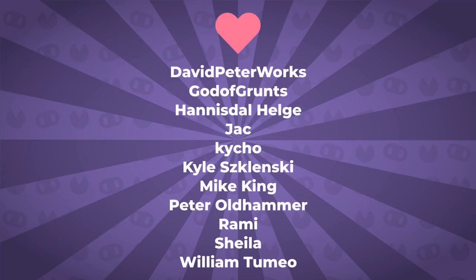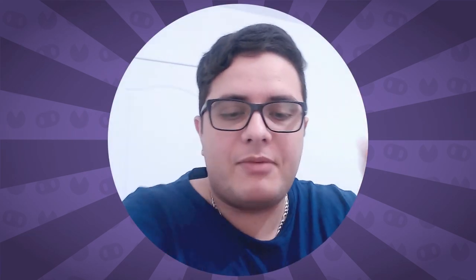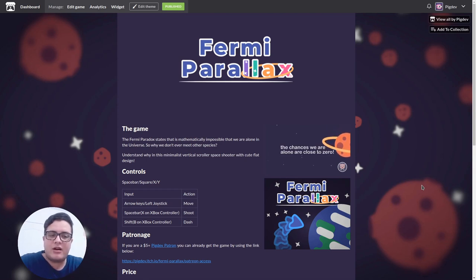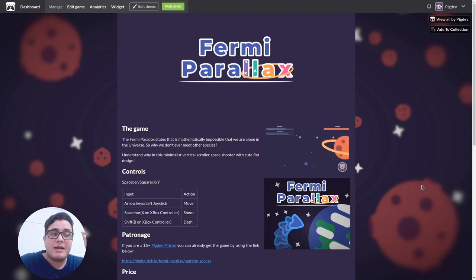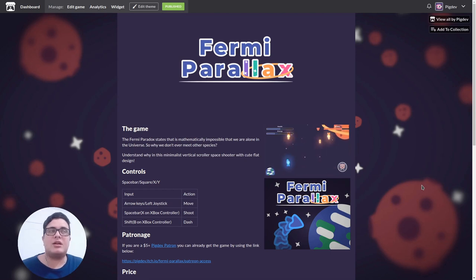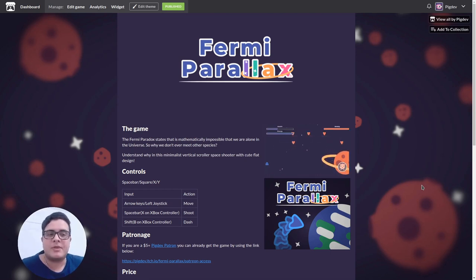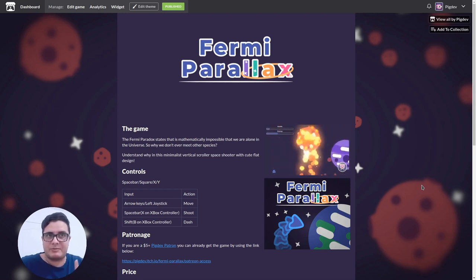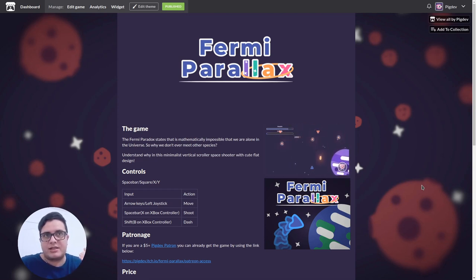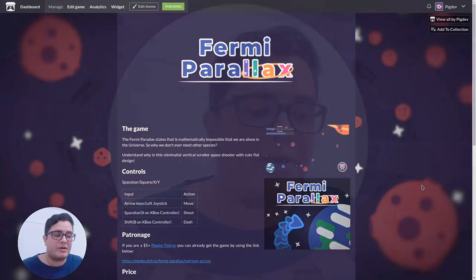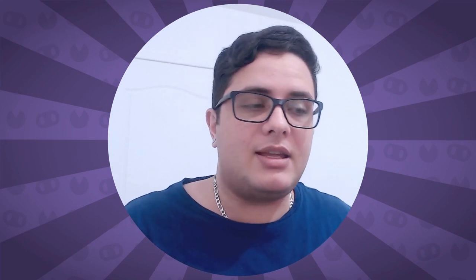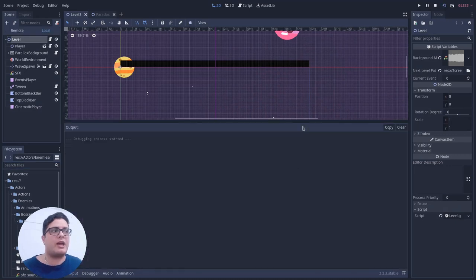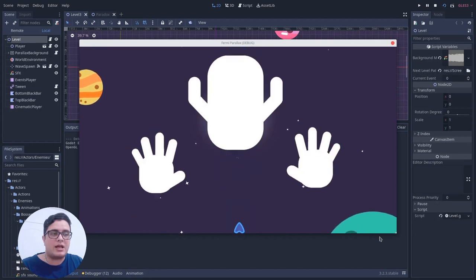This video was brought to you by my patrons — thank you so much for your support. Last Friday I released a game called The Fermi Parallax, which is based on the Fermi Paradox. The Fermi Paradox basically states that it is mathematically impossible that we are alone in the universe, but even so, why have we never met with other civilizations? In the game, these civilizations are represented by the player's enemies, especially the game's boss called 'the Paradox.'